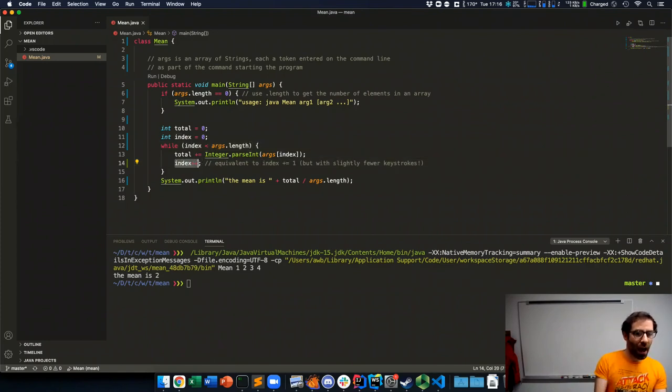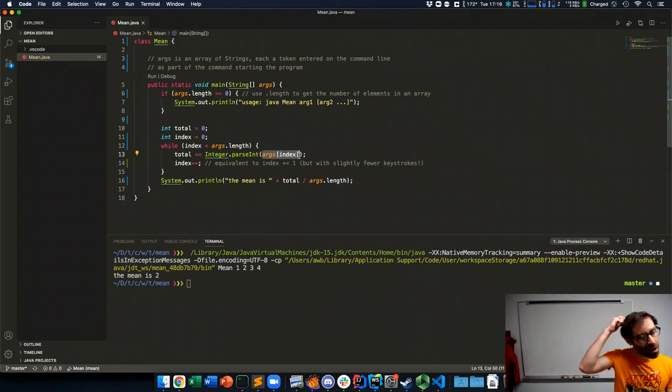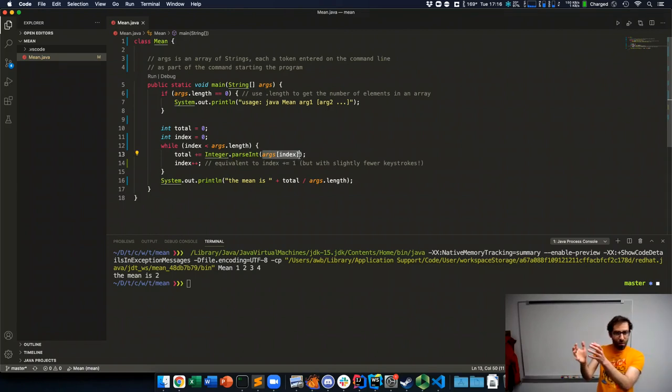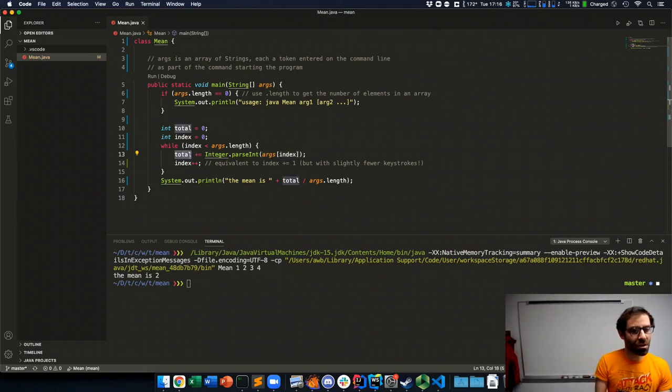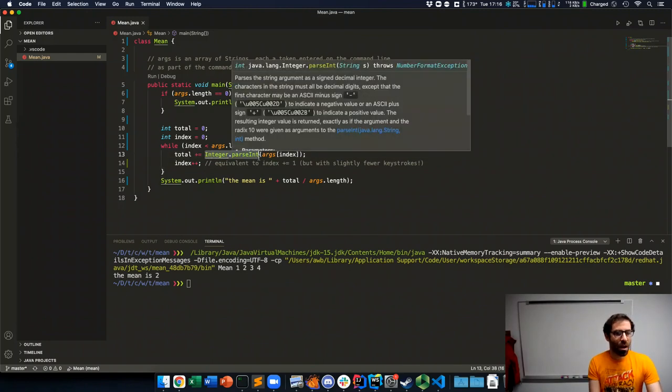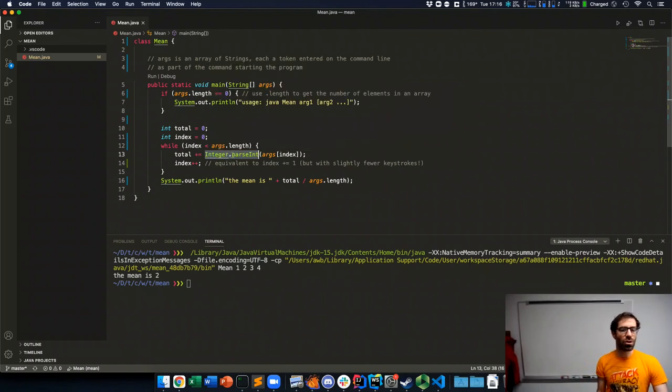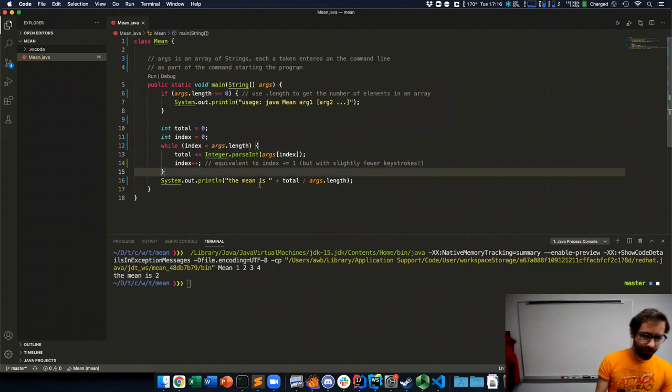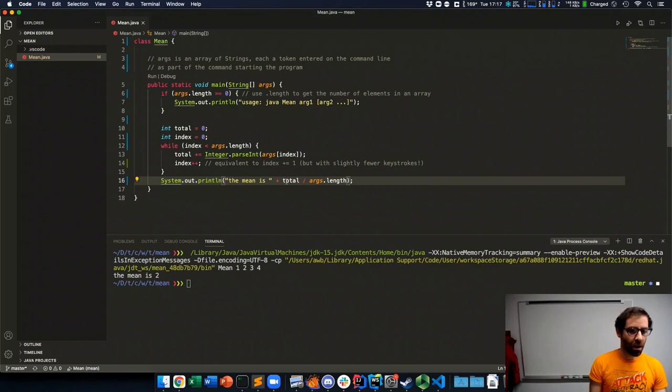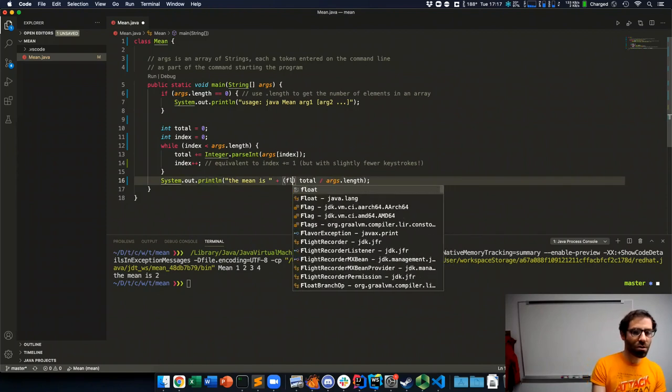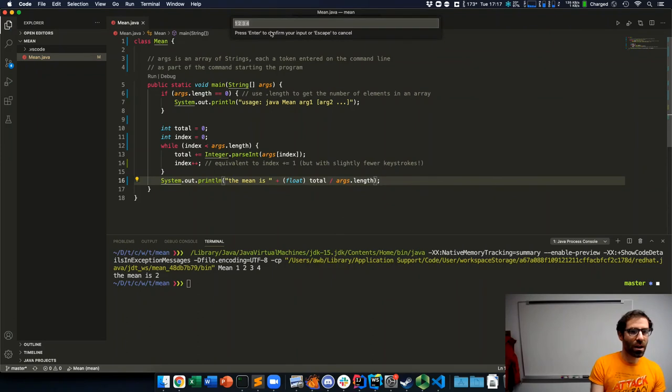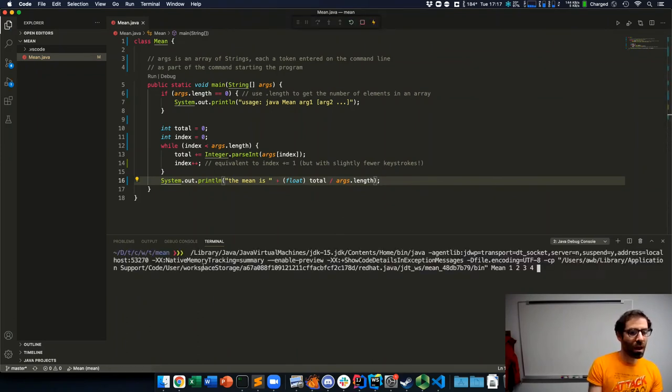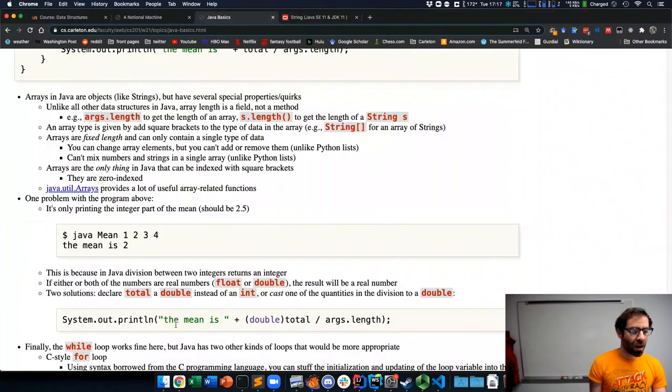We do total plus equals. And then we need to somehow convert our string version of the number to string 1. We need to convert that into an integer so that we can add it to the total. And we do that with this, what's called a static method, and more about what static means in a future topic. But we can use integer.parseInt to turn a string into an integer. And then we have this issue where our total divided by arg length is giving us an integer so we can do the same cast to a double or a float would also work. And then when I run this again with 1, 2, 3, 4, it correctly prints out 2.5.